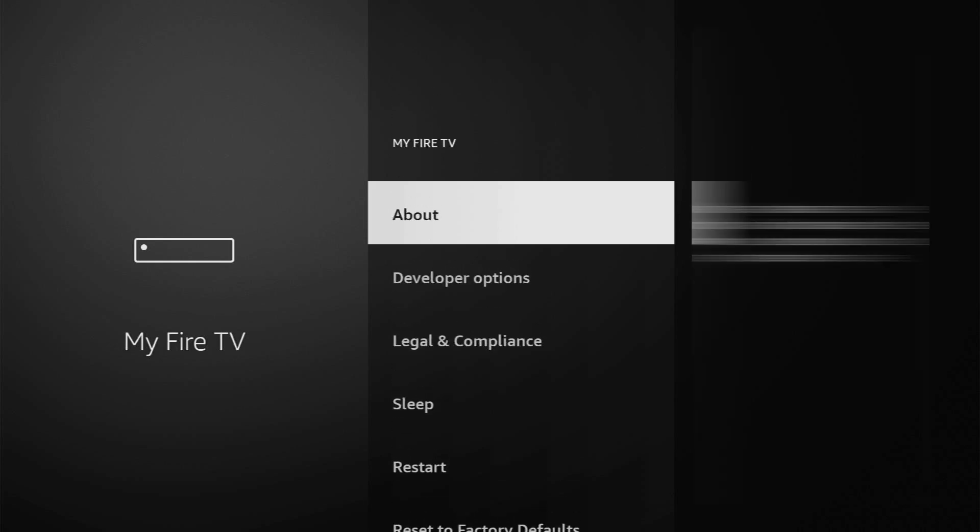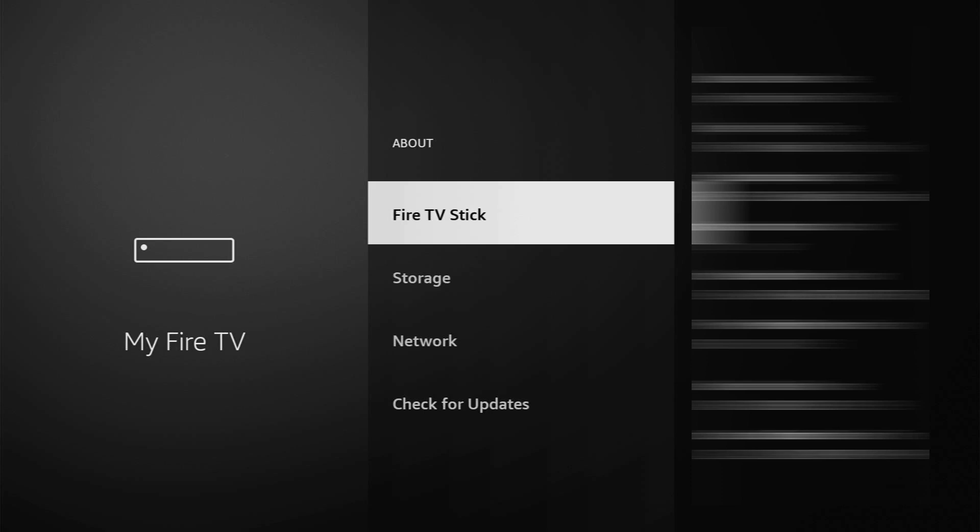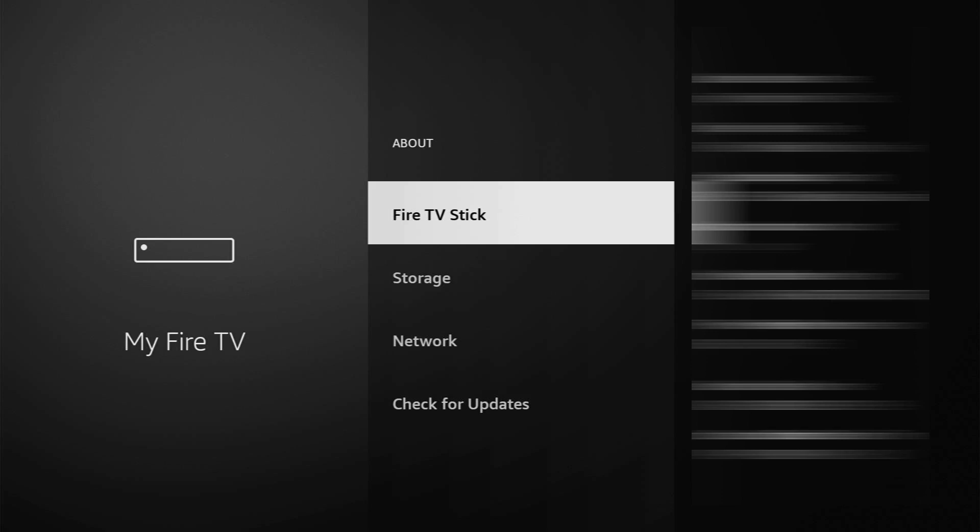Just go to About, select Fire TV Stick. Now, you have to click on the middle button on your remote for seven times and do it fast. So, let's do it. As you can see, now the button for me says no need, you are already a developer.